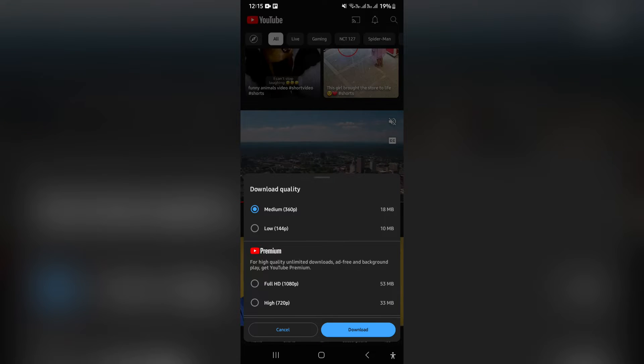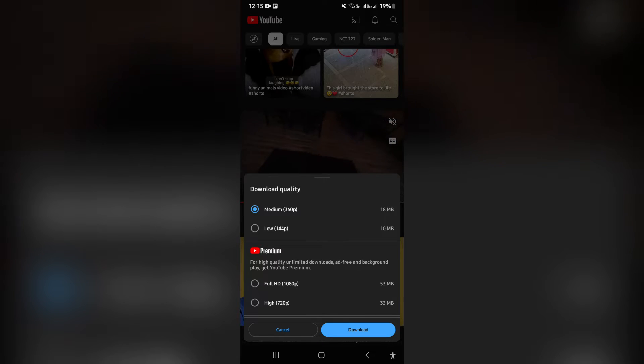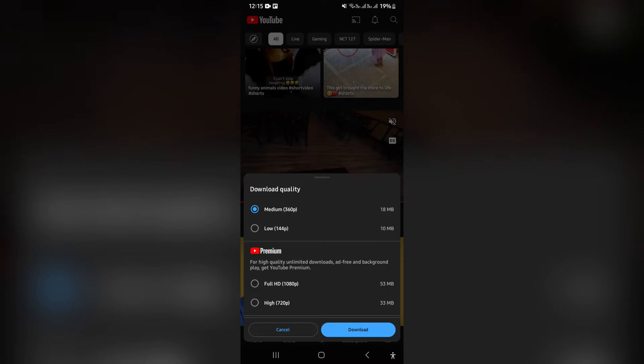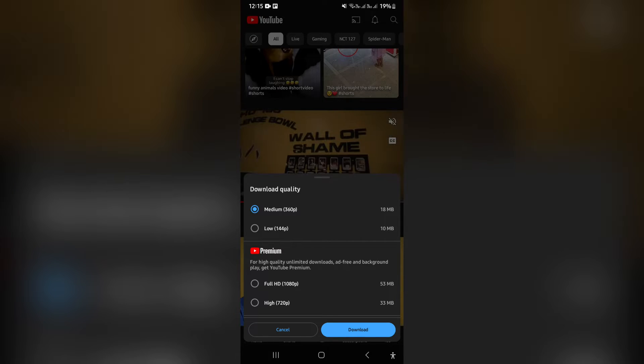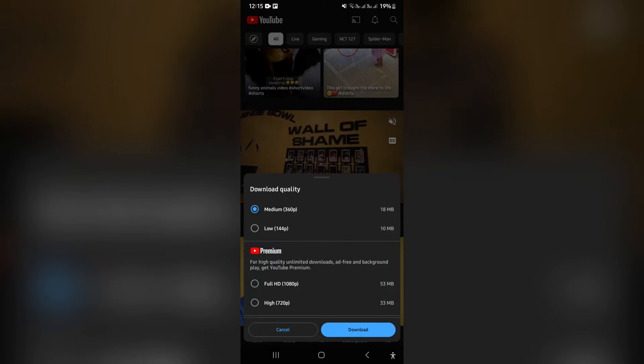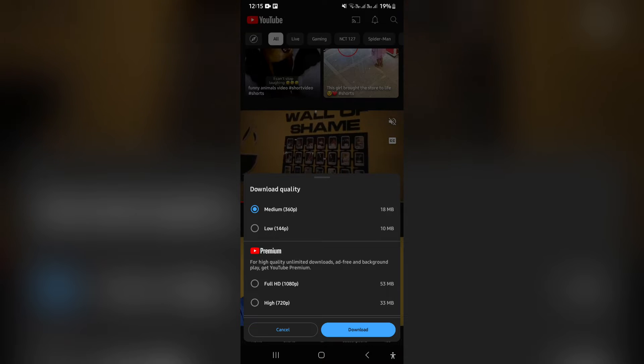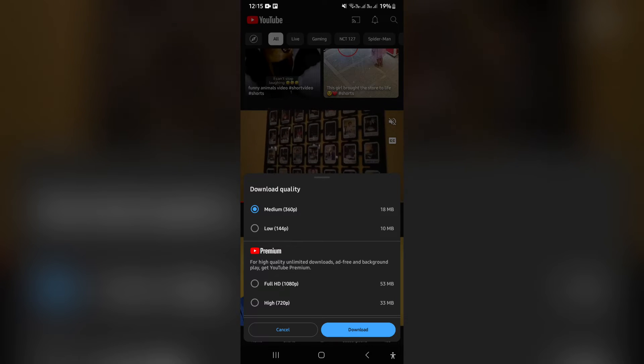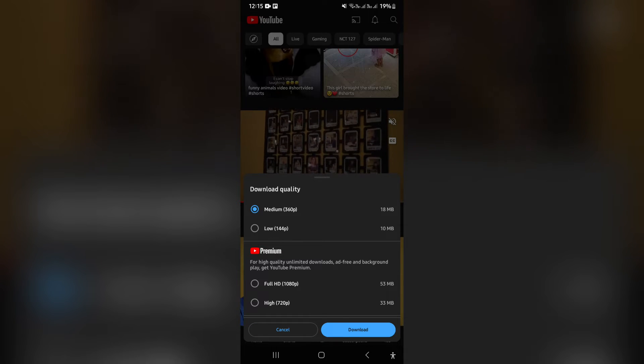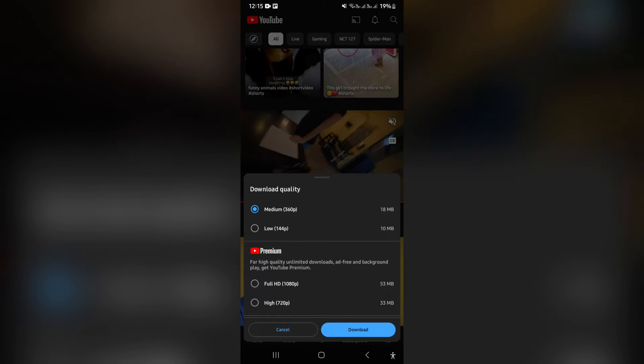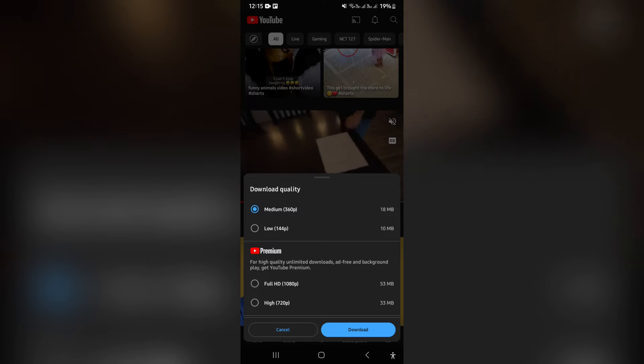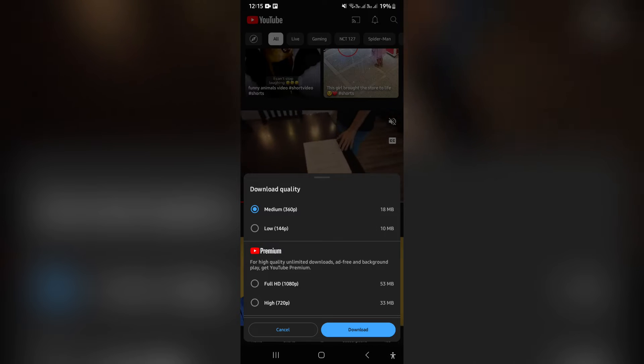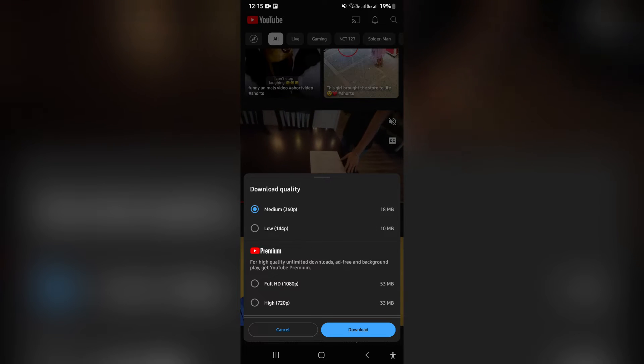This allows you to watch this video offline on your app. So this will not be downloaded to the actual device. It will actually be inside the YouTube app.